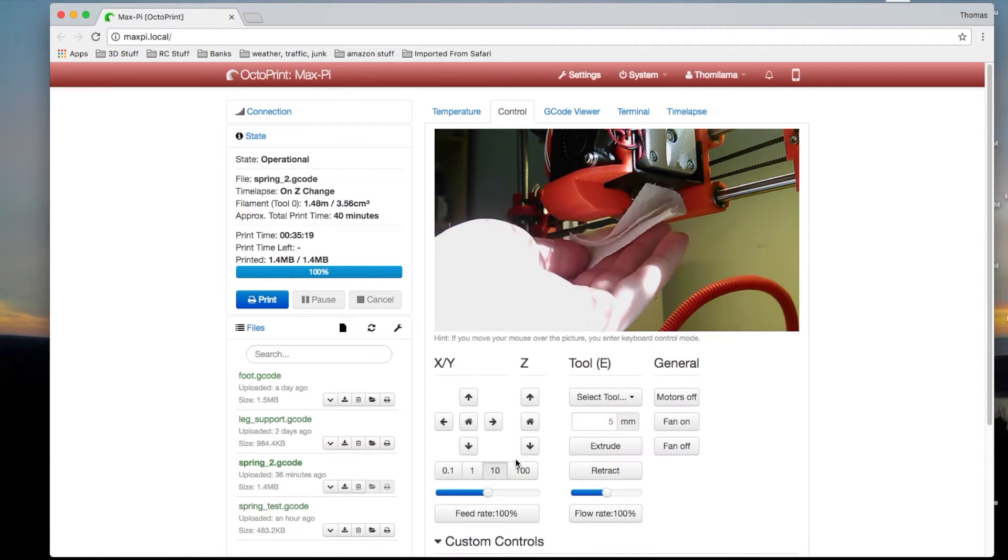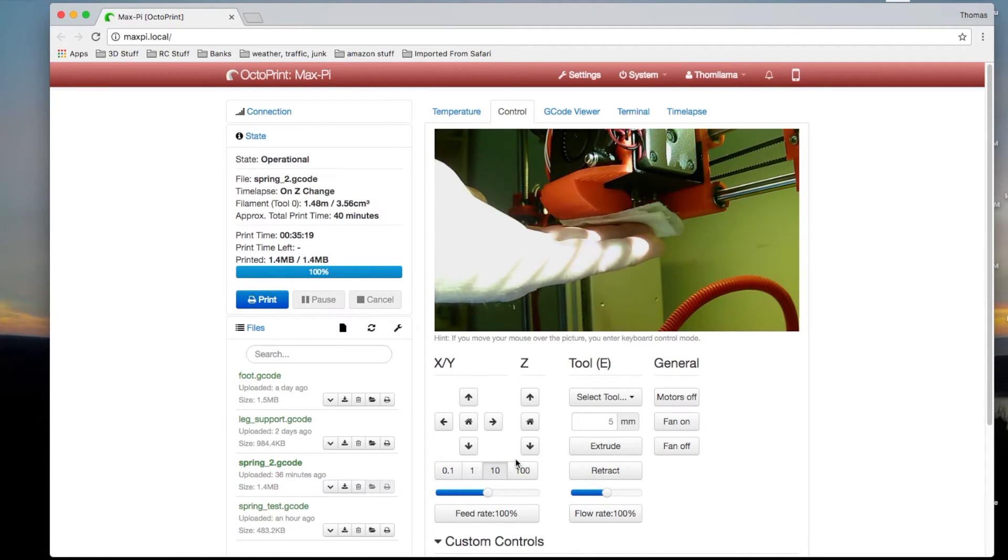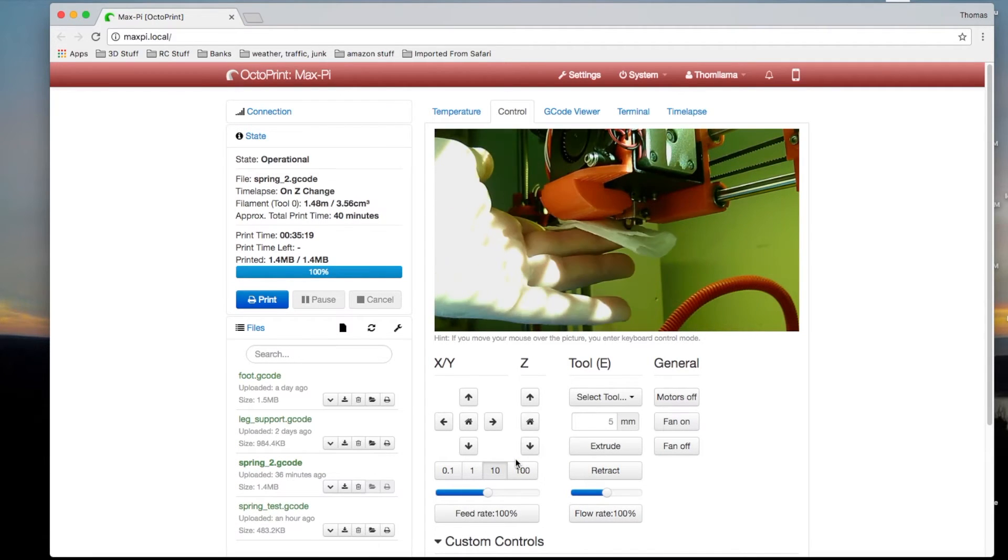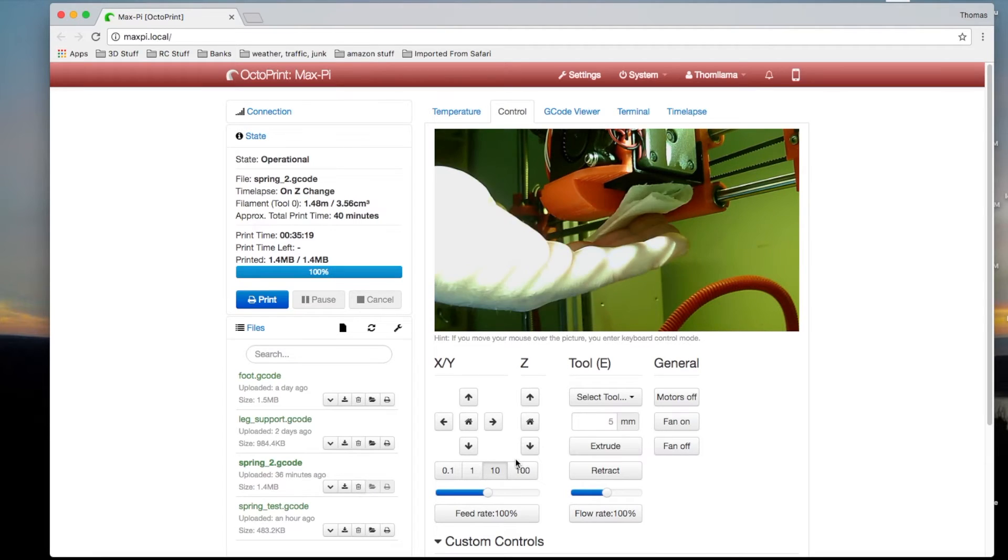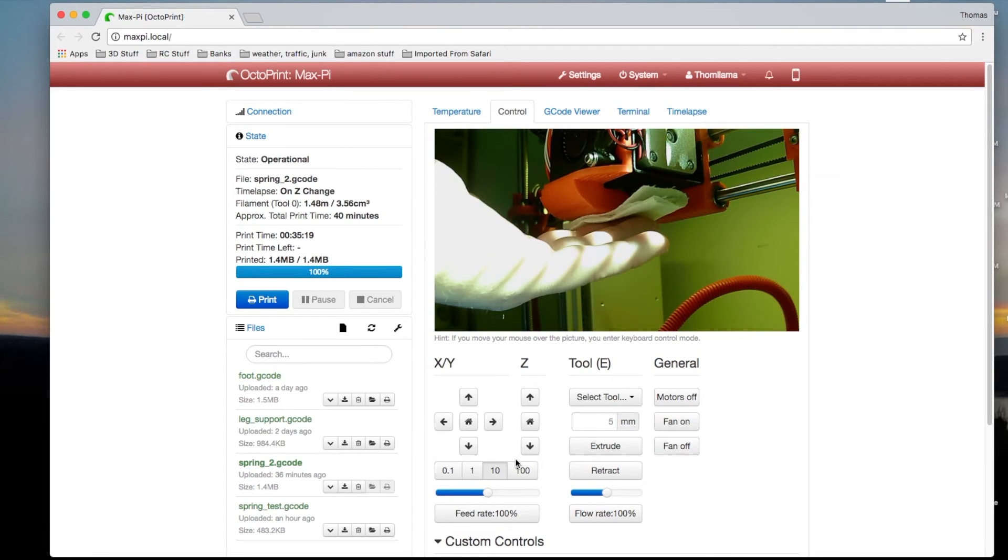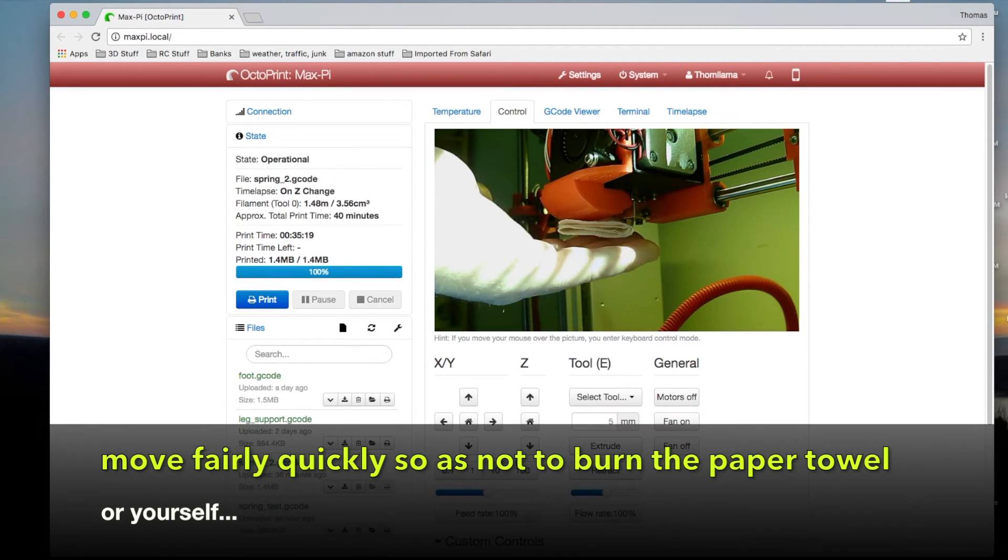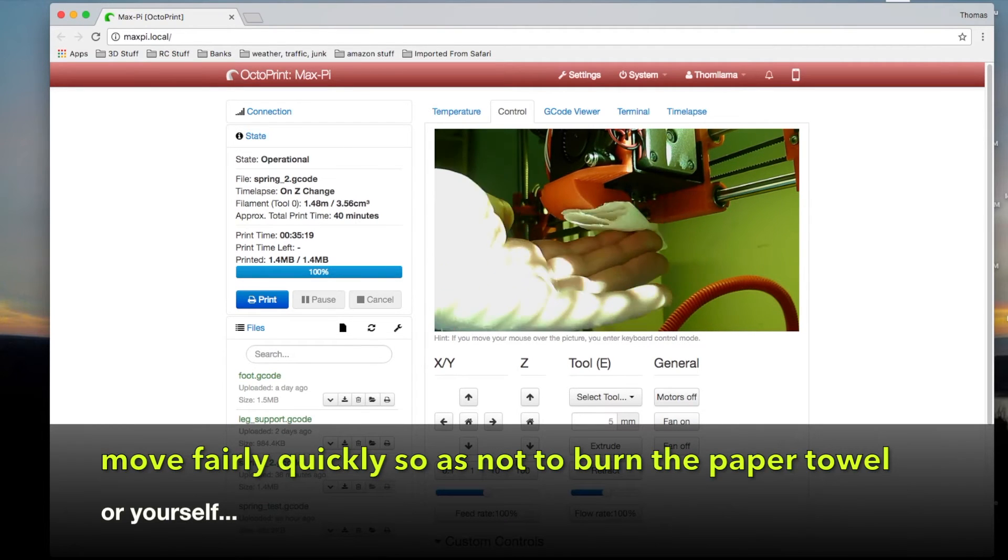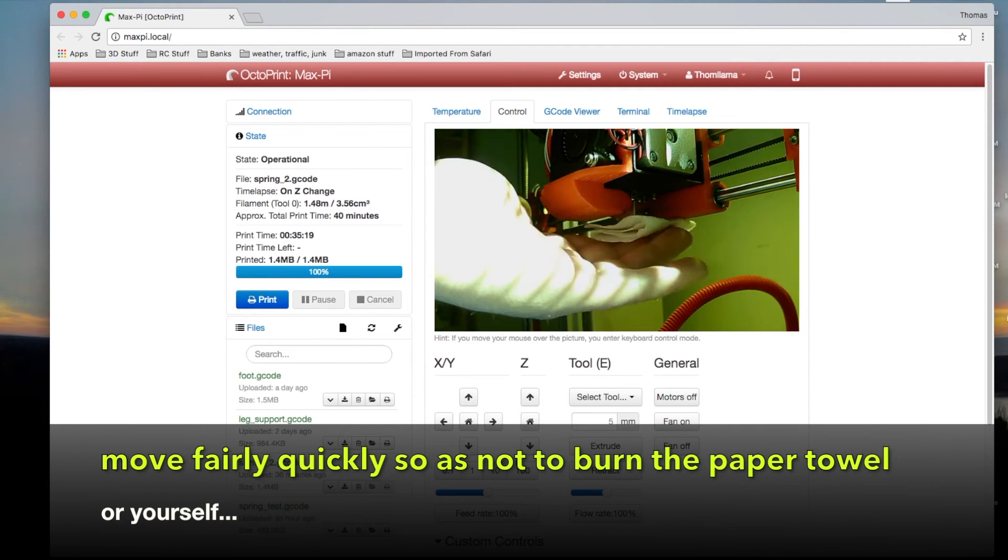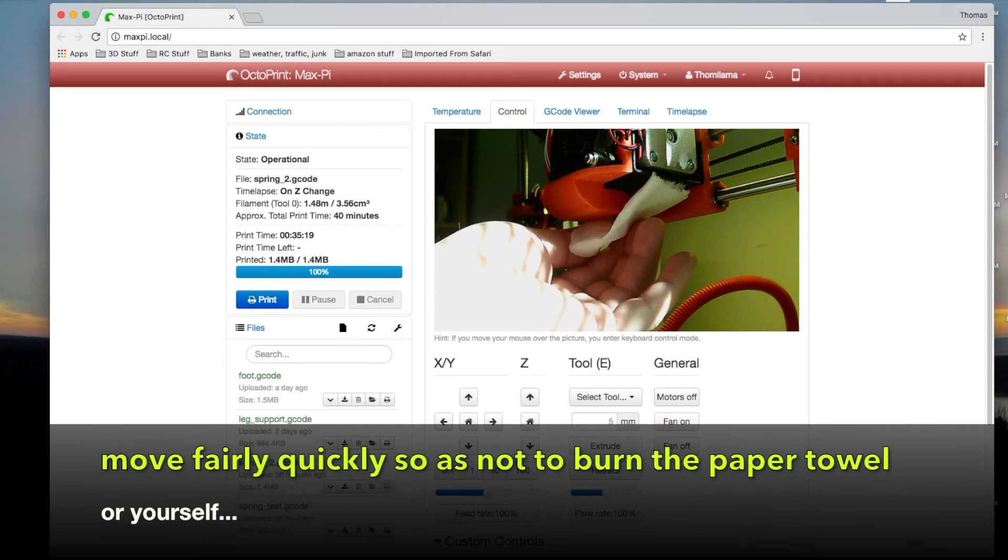Now obviously, don't be a dumbass. I've done this. I'm a dumbass sometimes. Fold the paper towel a few times to make sure you don't get burned.